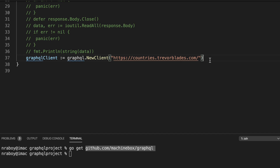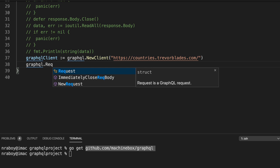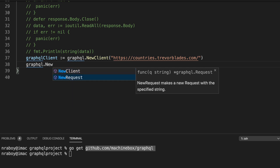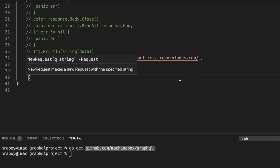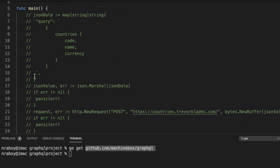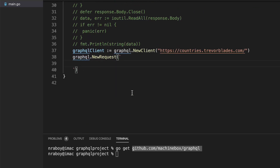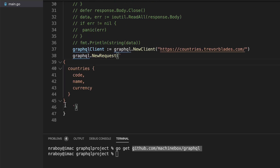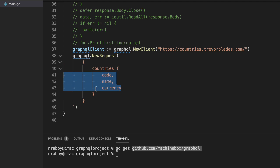Now let's create a new GraphQL request: `graphql.NewRequest(...)`. This takes a query string — the same GraphQL query we used before. It returns a GraphQL request which we'll execute with the client. I'll use a multi-line string again with the query copied from the browser. So we're doing the same thing, just two different ways.